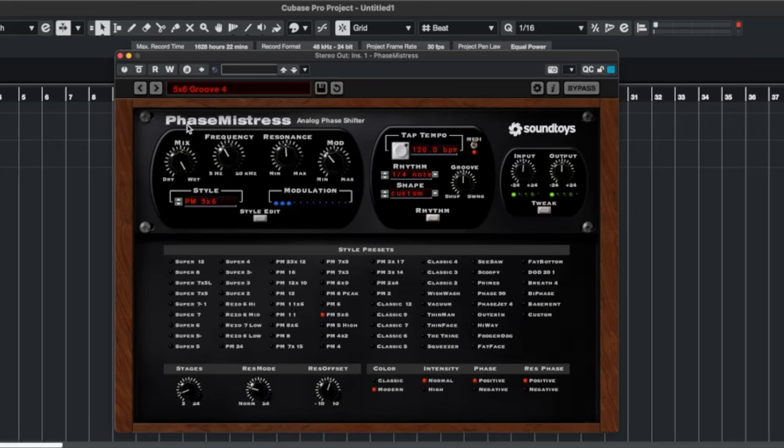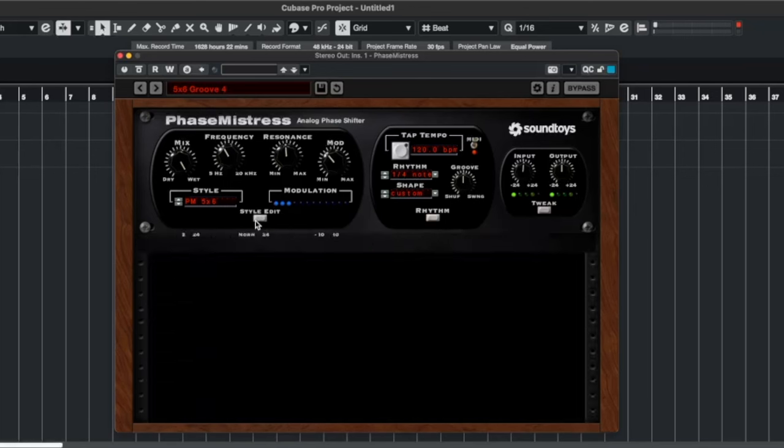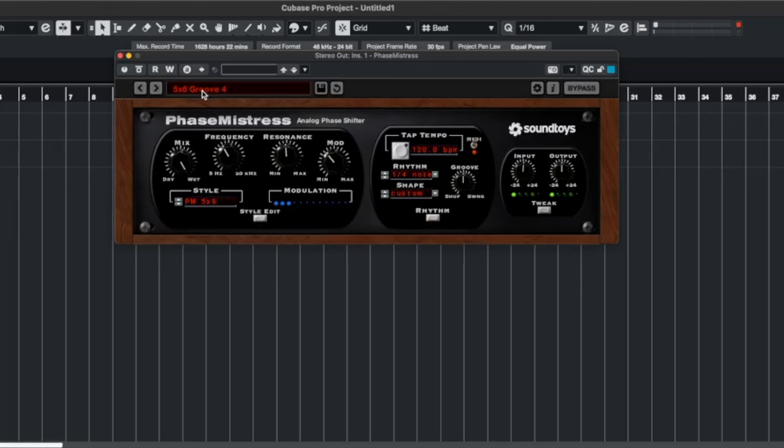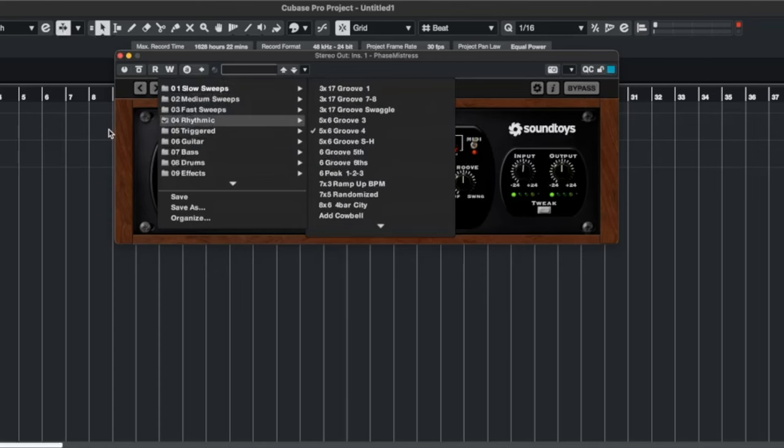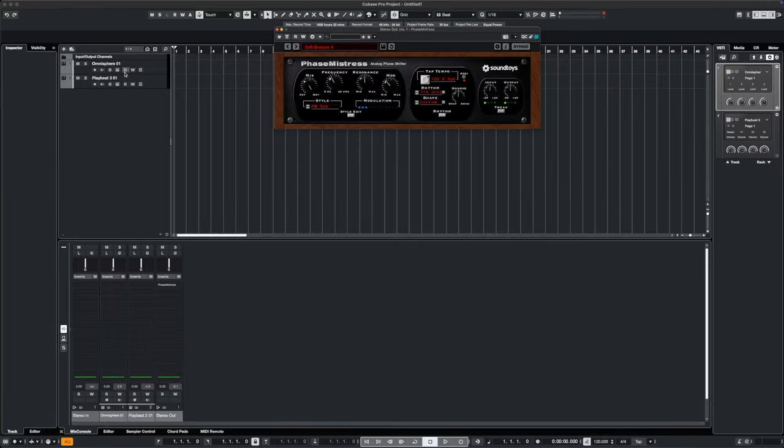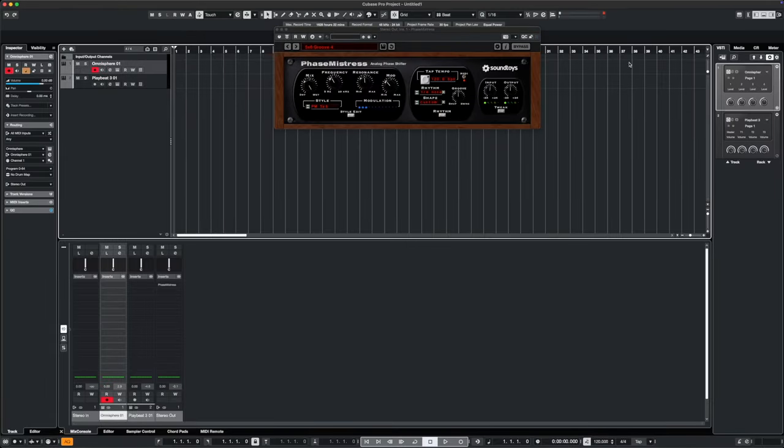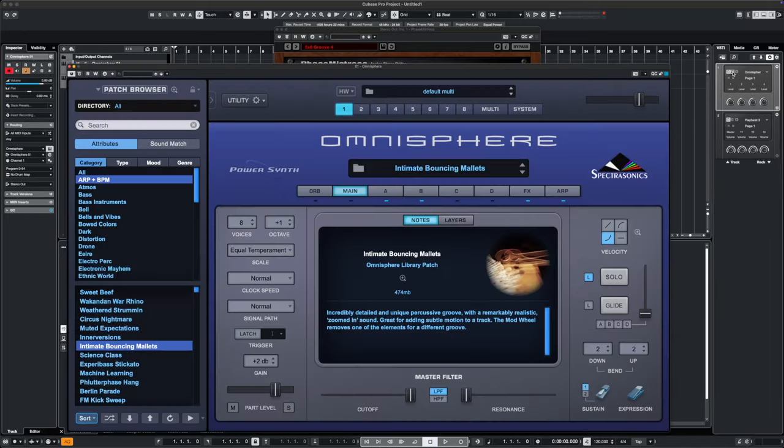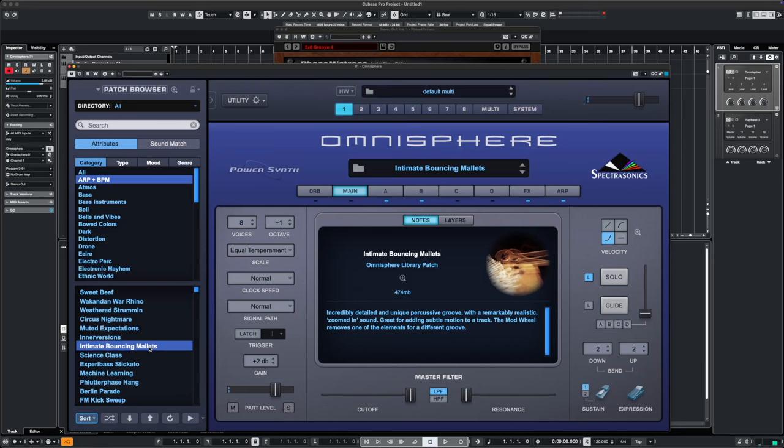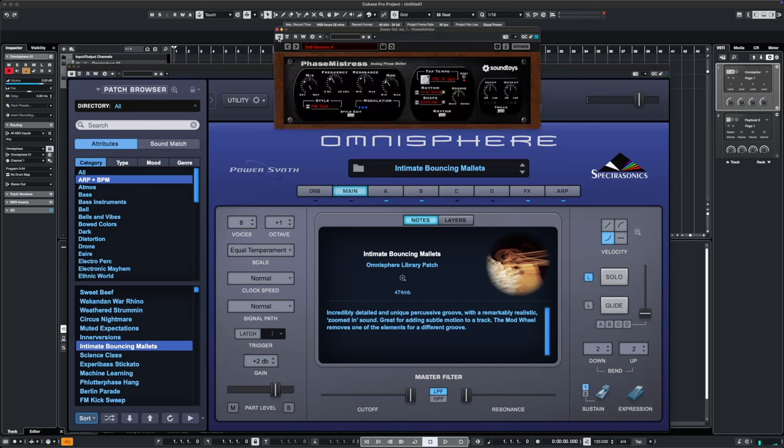So what I've done is I've loaded up a preset and it's Five Times Six Groove Four, and that is in the rhythmic section. And if I just bring up Omnisphere, as we just briefly showed a minute ago, I put a sequencer on, and it's Intimate Bouncing Mallets, and it sounds like this. It's okay, but it just blips up and down, up and down, up and down. Now if I put Phase Mistress on, we get this.